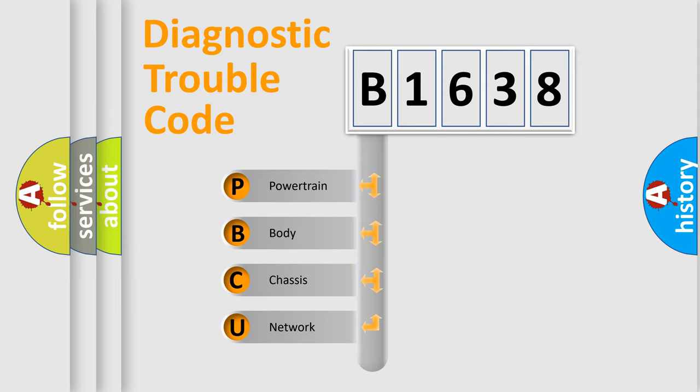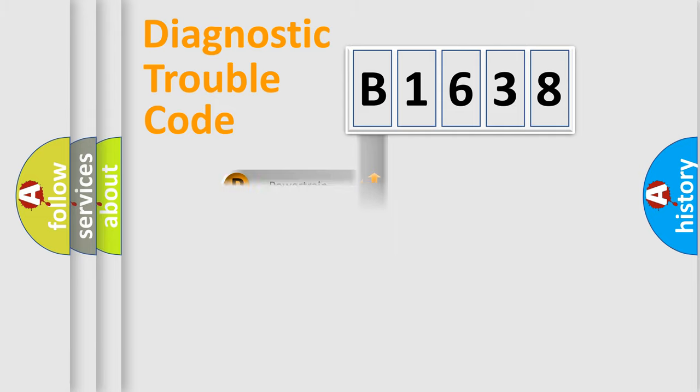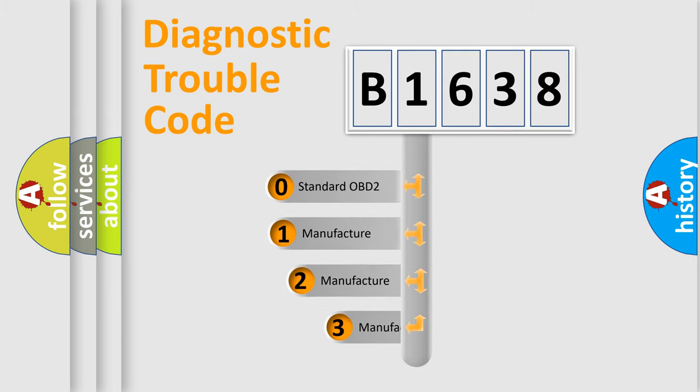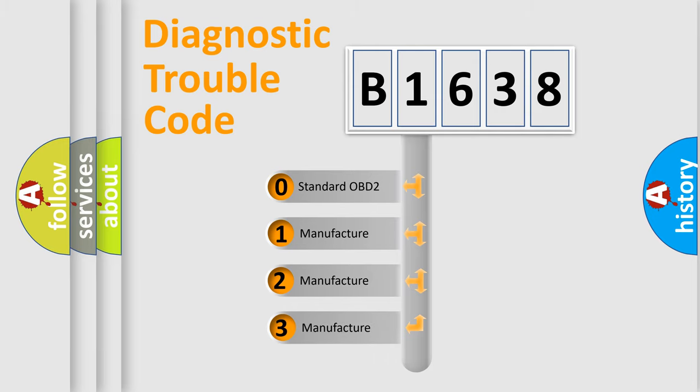We divide the electric system of automobile into the four basic units: Powertrain, Body, Chassis, and Network. This distribution is defined in the first character code.